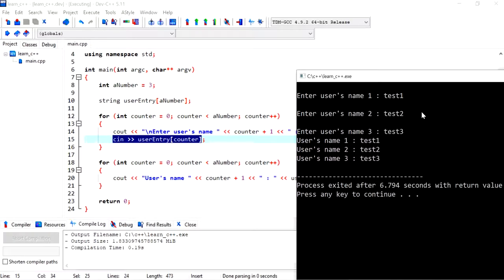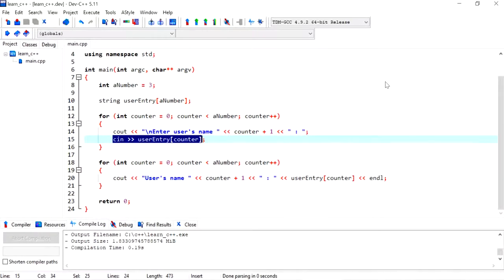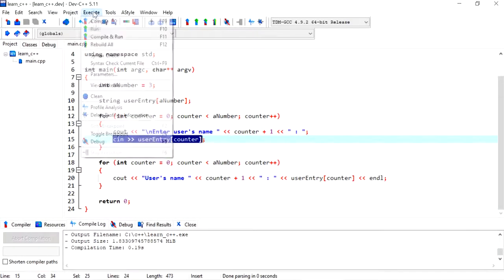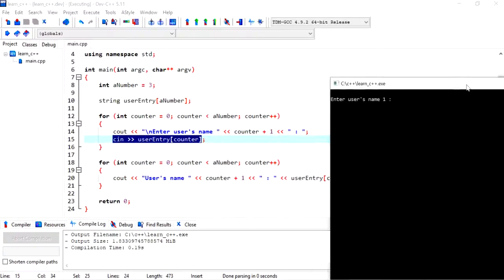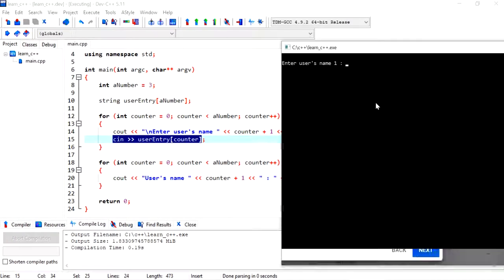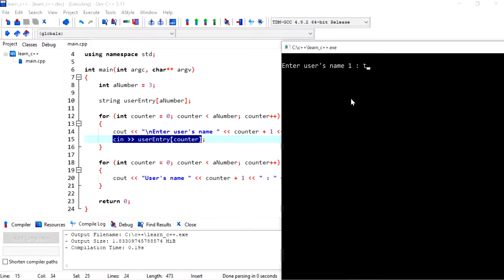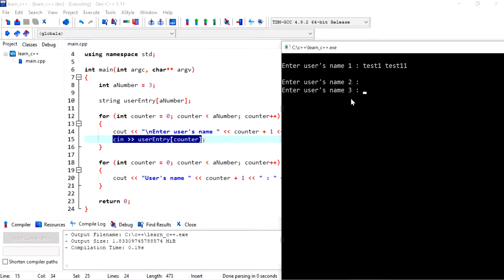Test three. But what happens if I put in first name and last name? Let's see what happens. So test one, test one one. Okay, and now it doesn't ask me for the second entry, the second name, because what...